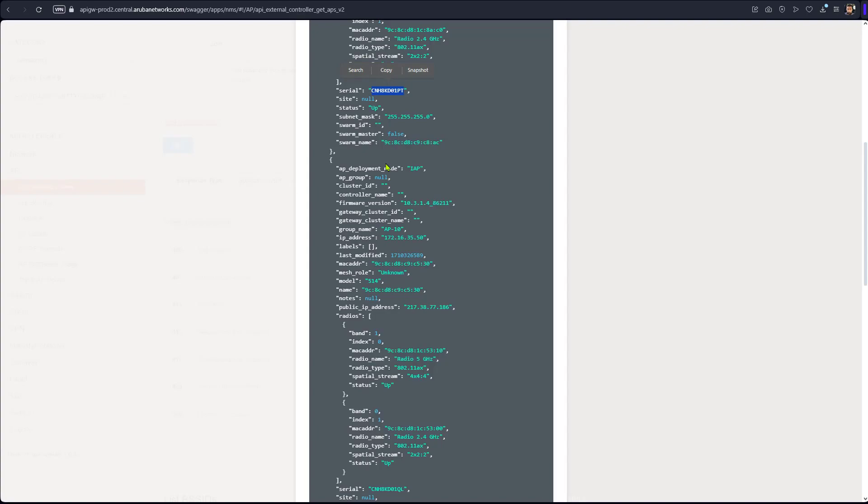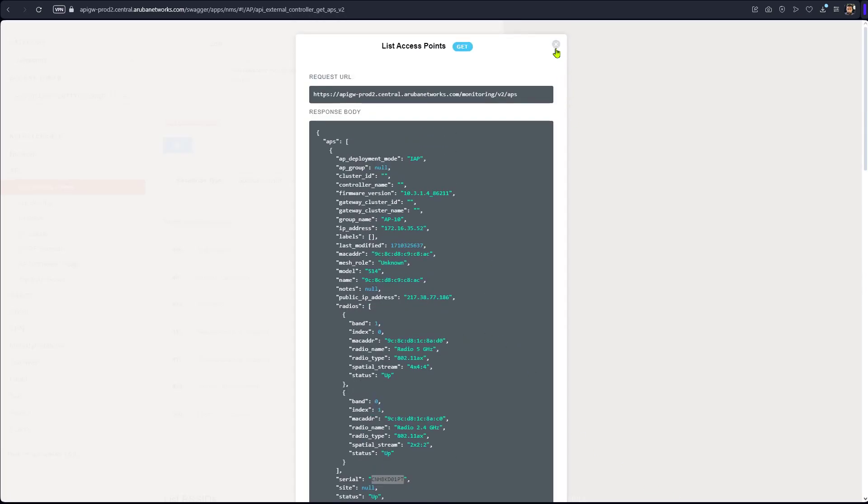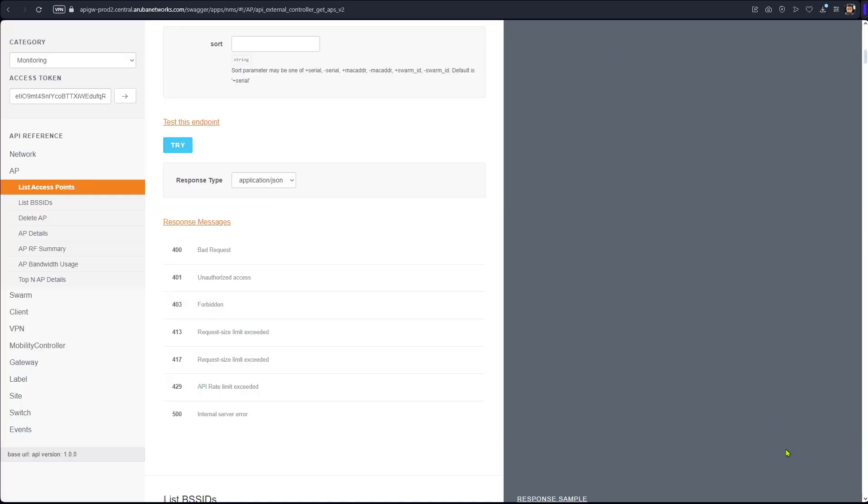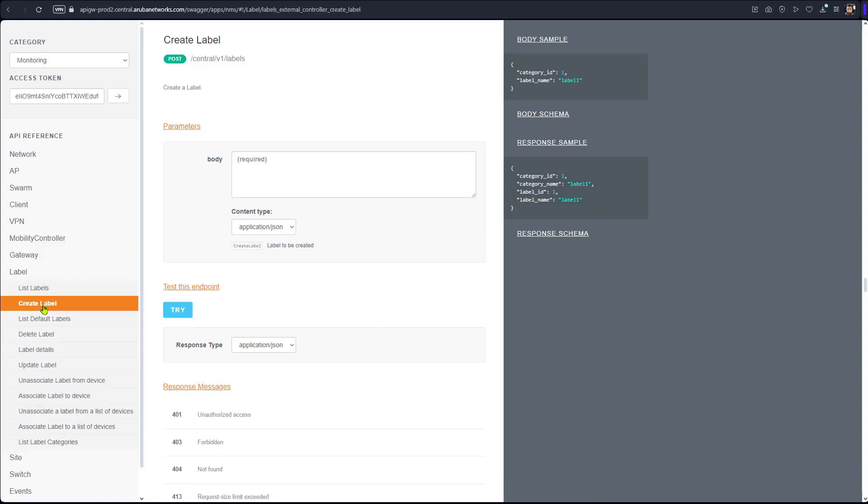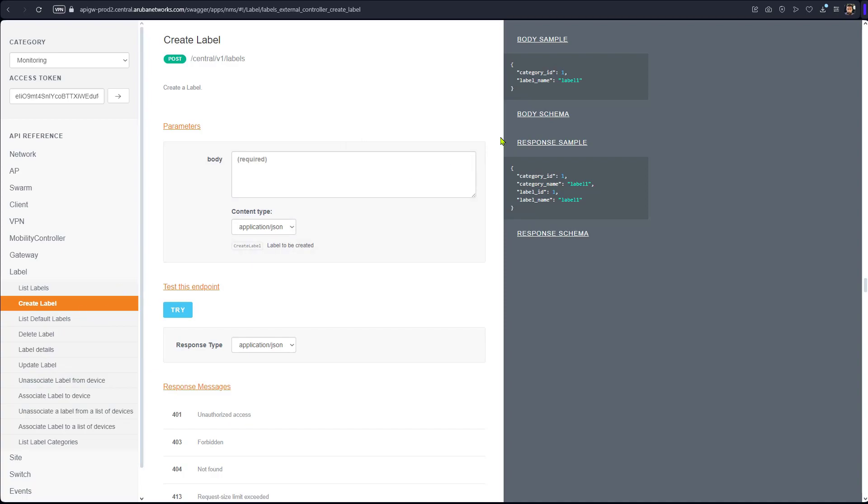Now I would like to show you how to create a label, for example. Let's close this one first. So click here, and we're going to create a label. Let's just say we don't have labels. I would like to create a label. Here what you do simply is just click on this and that will be here.